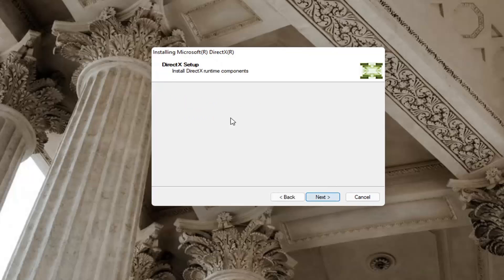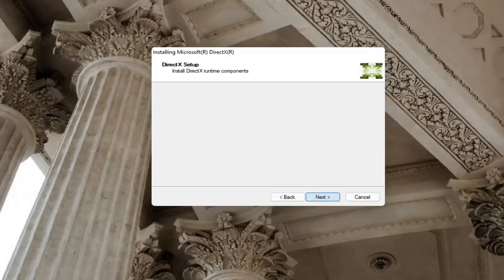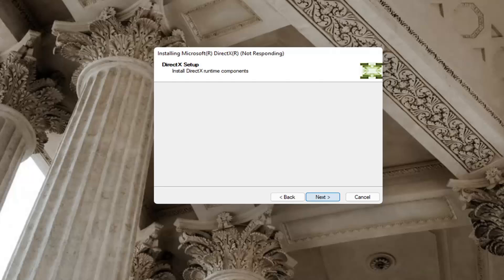It's about 93 megabytes in size. And select next again.